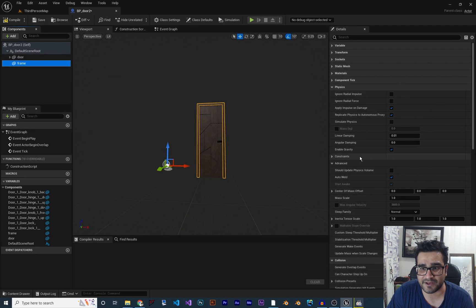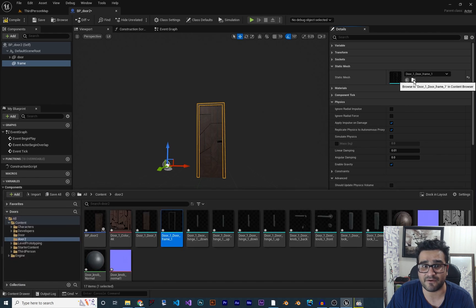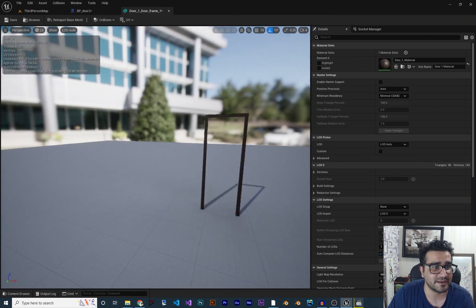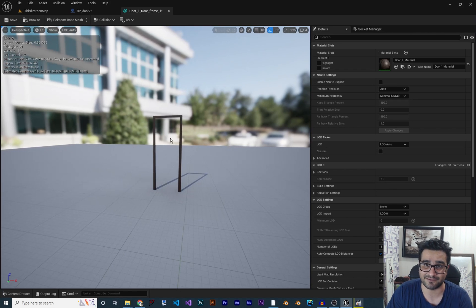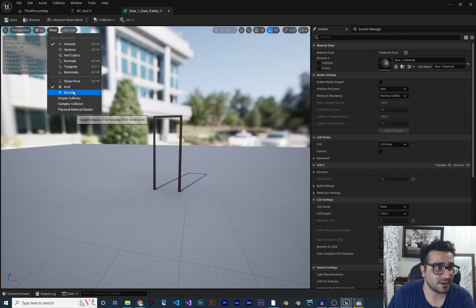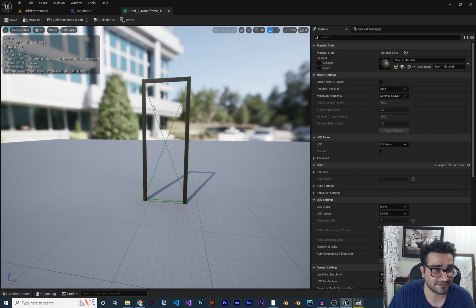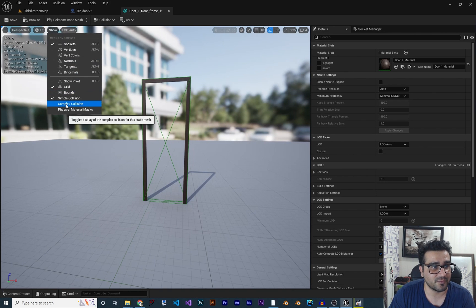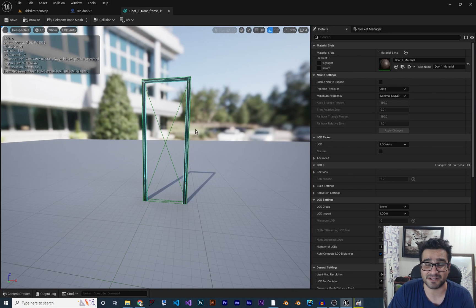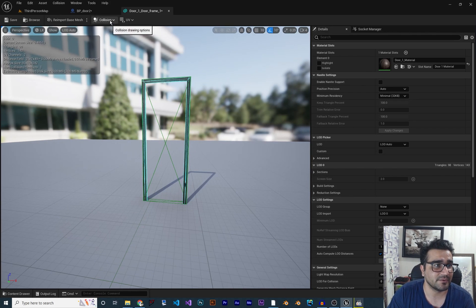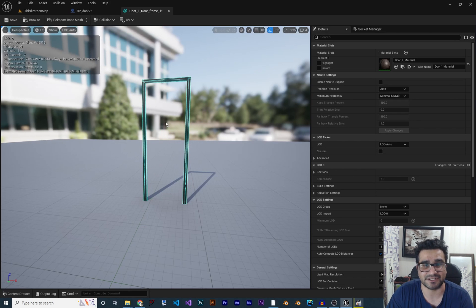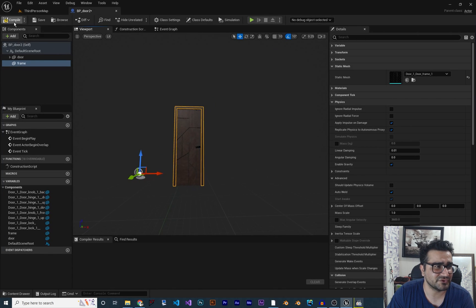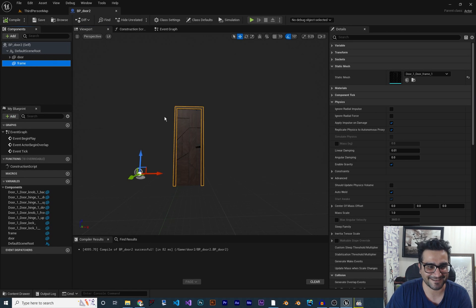Go to Frame, then go to Static Mesh and click on the mesh to open it. In there, under Simple Collision, you'll see it currently has a simple collision that won't let us pass through it. We don't need any collision on the frame, so go to Collision and remove the simple collision. Now we can walk through the frame. Save it.